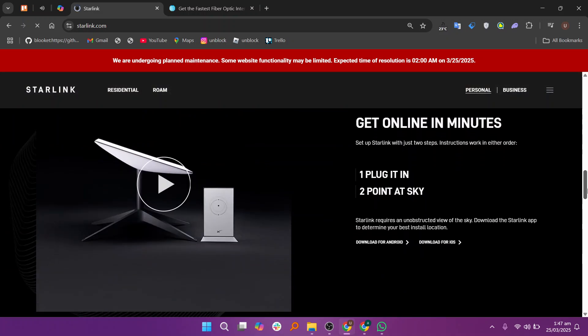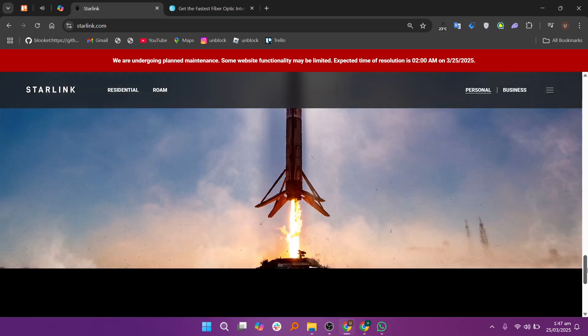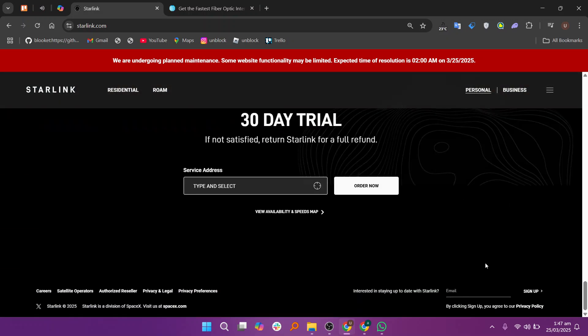However, it's pricey with a big upfront cost for equipment and sometimes laggy connections. It's best for users in underserved locations who need a reliable alternative to slow DSL or cellular internet.